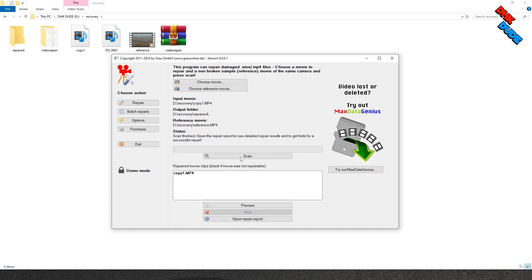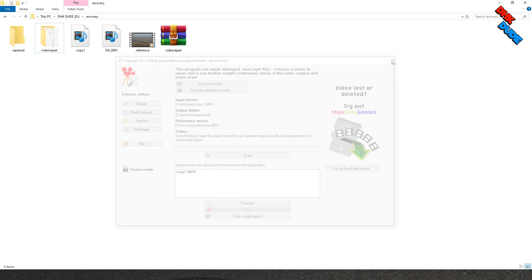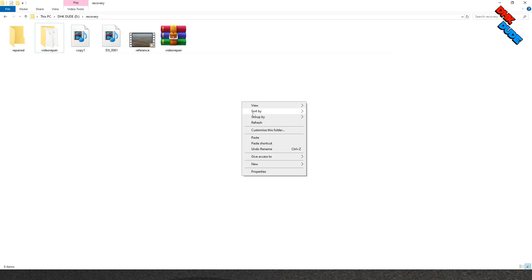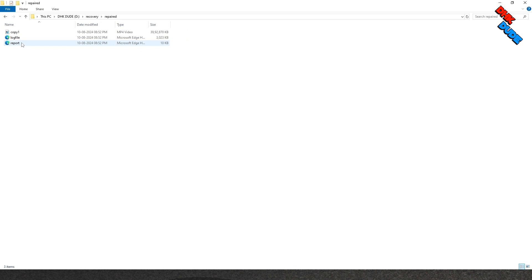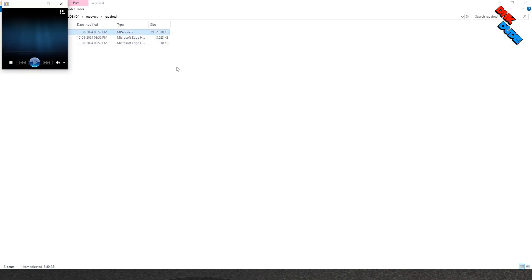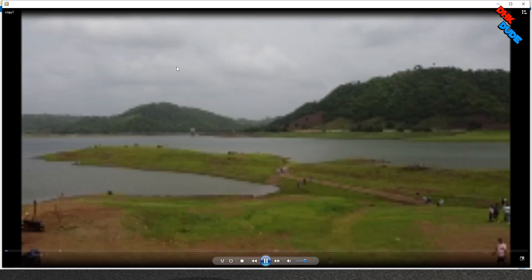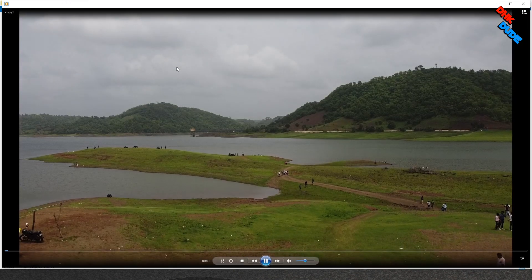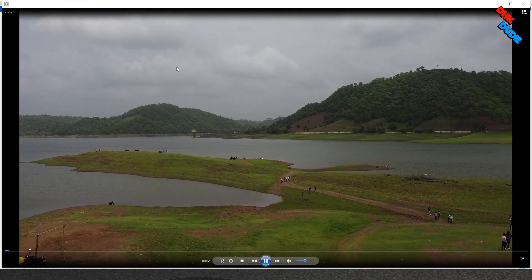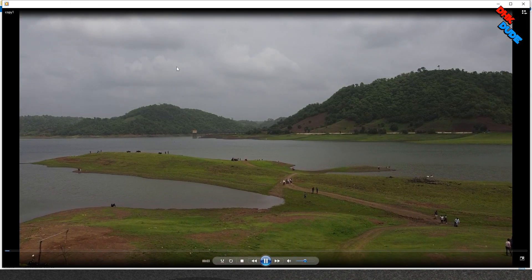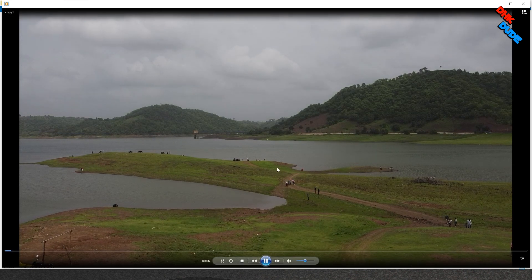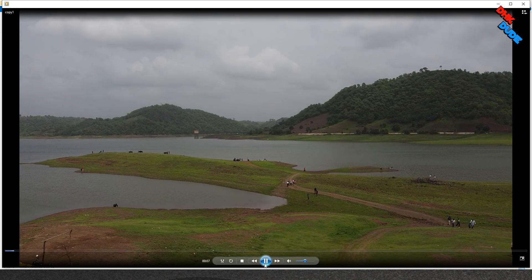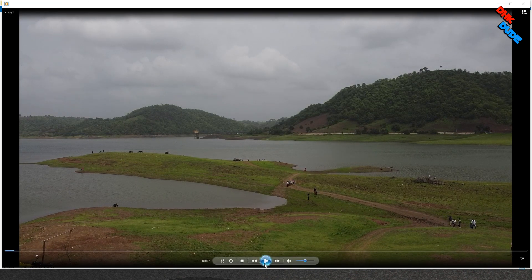Once the repair process completes, you will see file name in the repaired movie clips box. Now repaired process is done and our video is repaired. Check the new repaired folder created in our recover folder. Our repaired file is available in that folder. Now click on the copy1 file and... it's magic! Our video repaired perfectly fine and this time, there is no freezing frames seen in the video. Congratulations! You saved the corrupted file successfully.